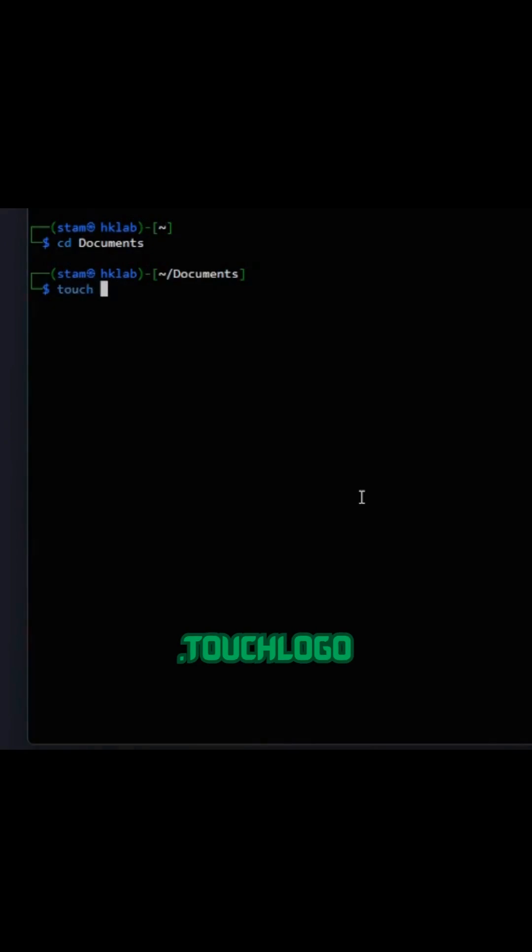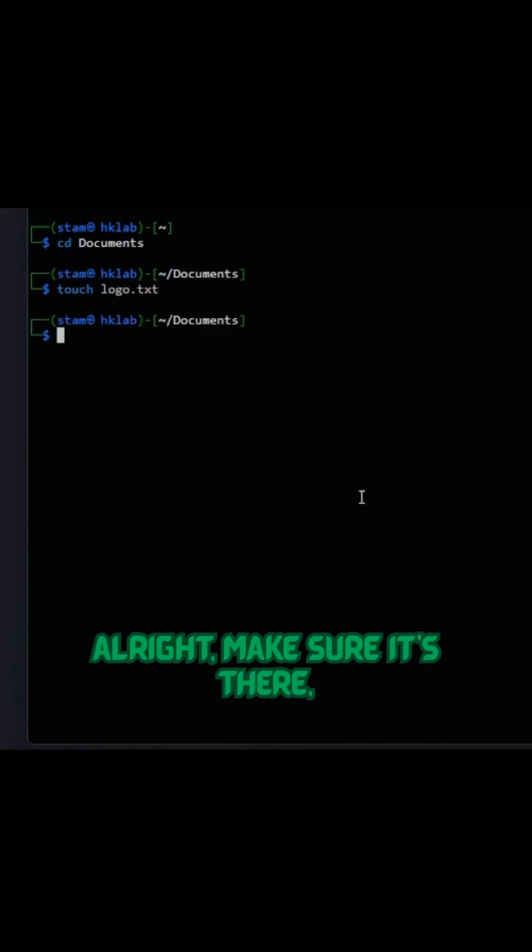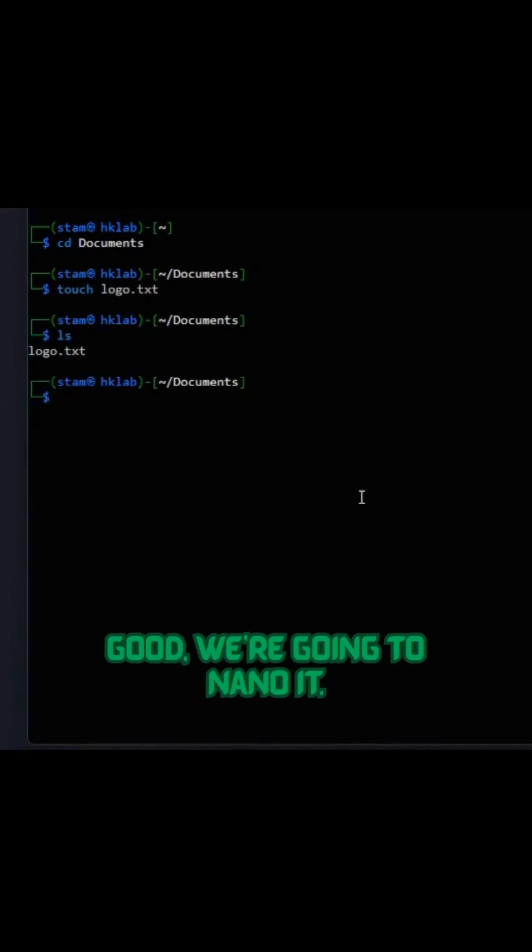I'm going to touch logo.txt. Alright, make sure it's there. Good. We're going to nano it.